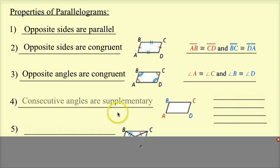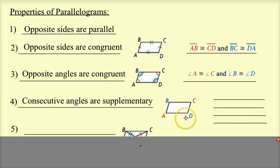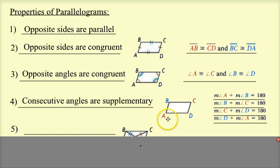The fourth property is that consecutive angles are supplementary. Opposite angles were across from each other, like A and C. Consecutive angles are right next to each other, like A and B, or A and D. So: angle A plus angle B equals 180, angle B plus angle C equals 180, angle C plus angle D equals 180, and angle D plus angle A equals 180.